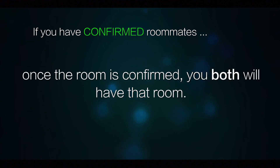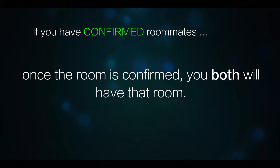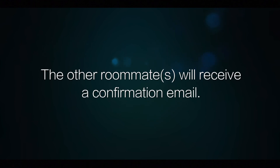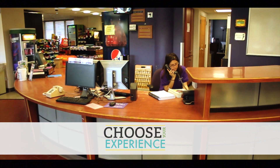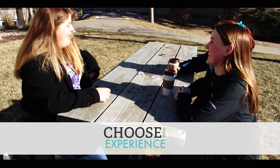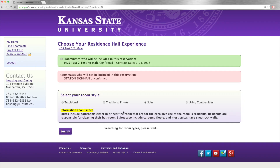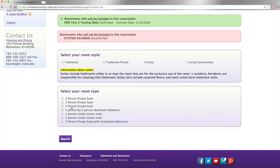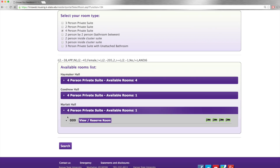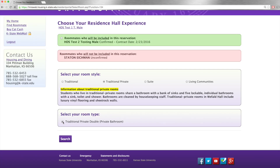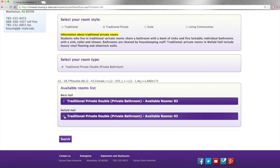Once that roommate confirms a room, you both will have that room. The other roommate will not have to enter the Choose Your Experience portal and select a room. The other roommate or roommates will receive a confirmation email as well. If you don't have a roommate lined up, that's alright. There are a couple of different options for you. You can go ahead and choose a room type without a roommate and a roommate will choose to live with you through the same process. Or, you can find a room that already has a roommate in it and fill that single space that's available.